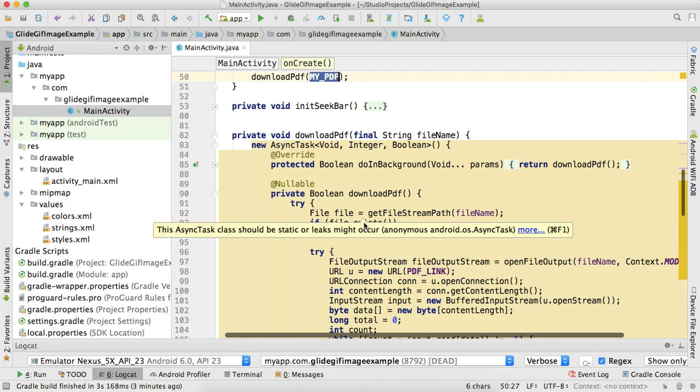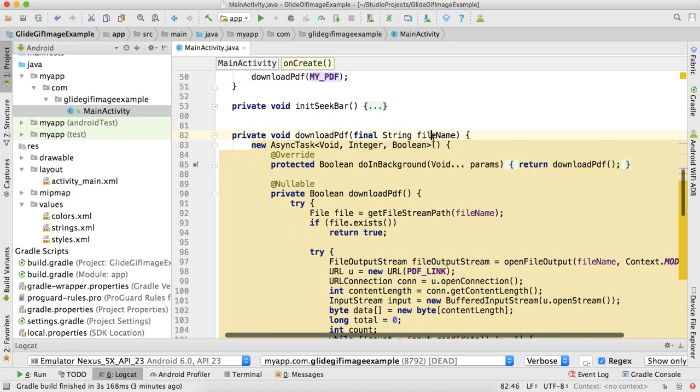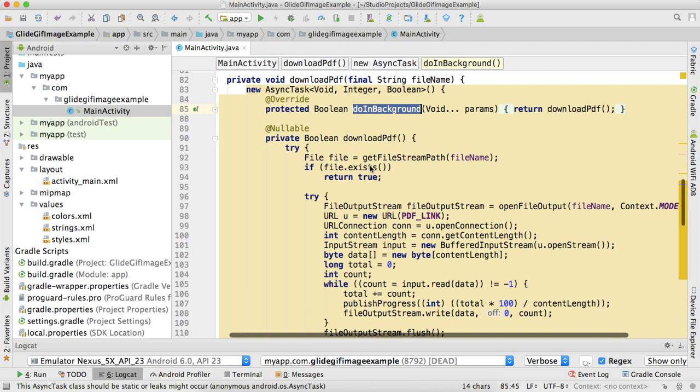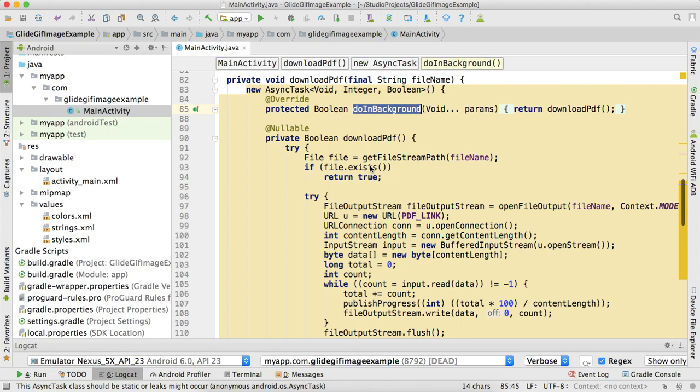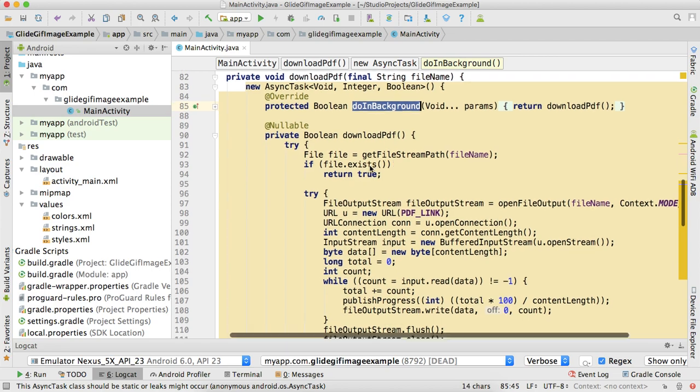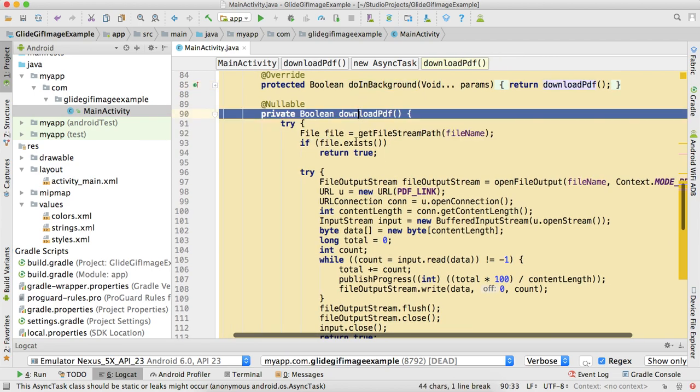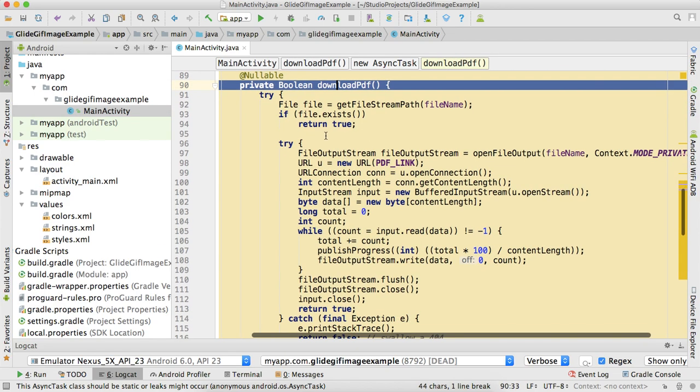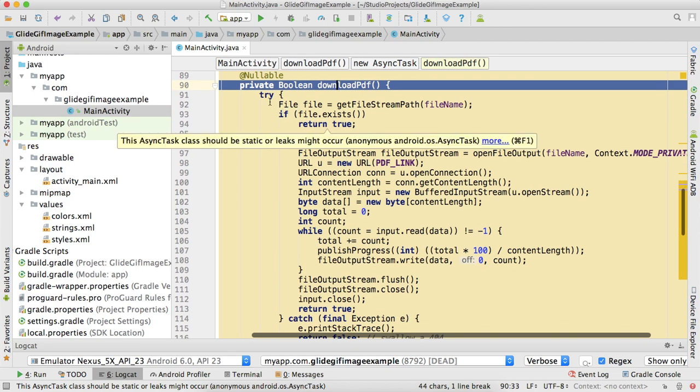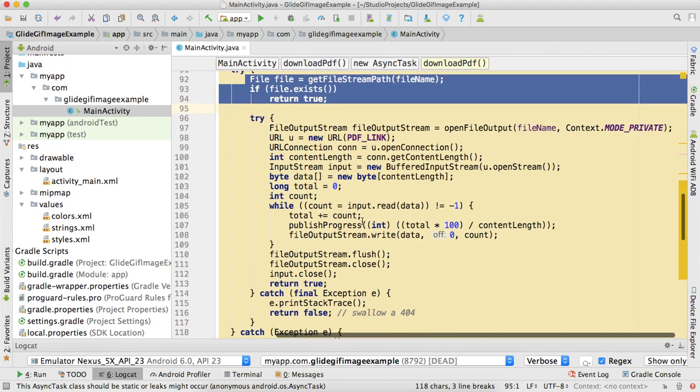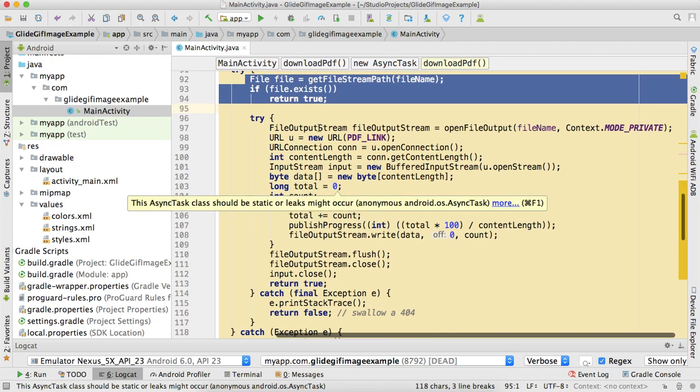Now for the download part: download PDF and passing my PDF file name. In doInBackground - I'm hoping you guys know something about AsyncTask. If you don't know, you can ask me in the comments or check Android's developer site. Just normal AsyncTask initialization.